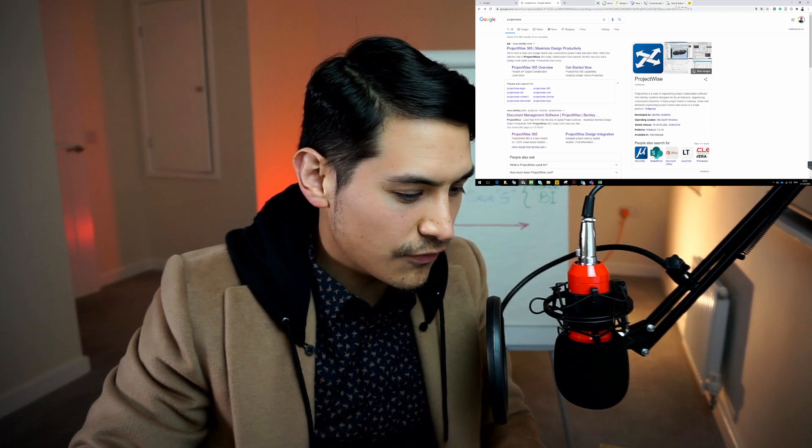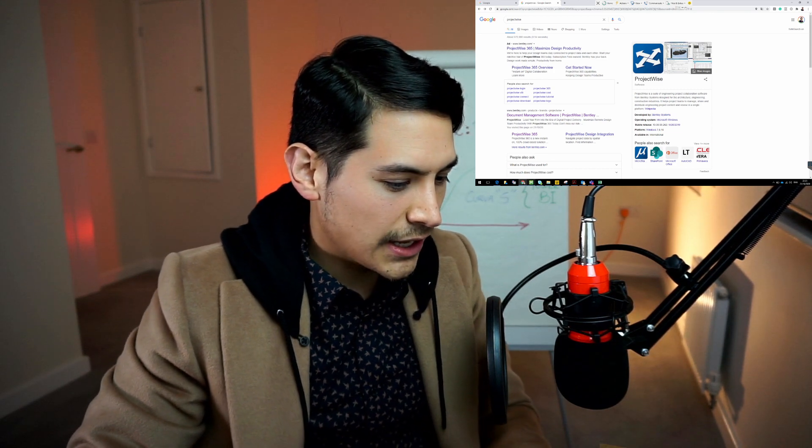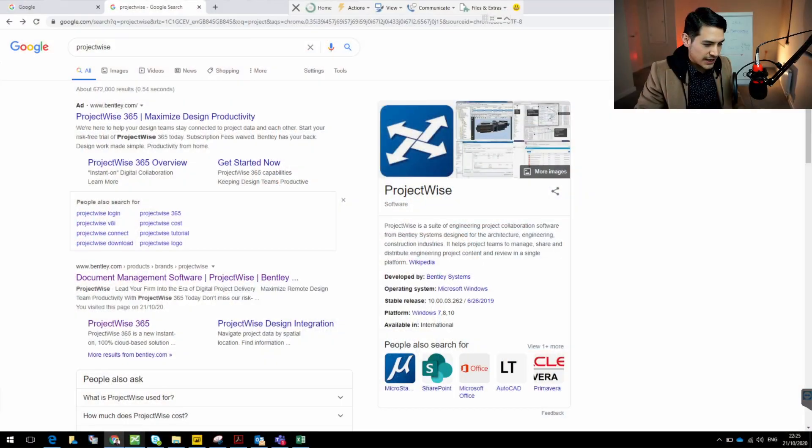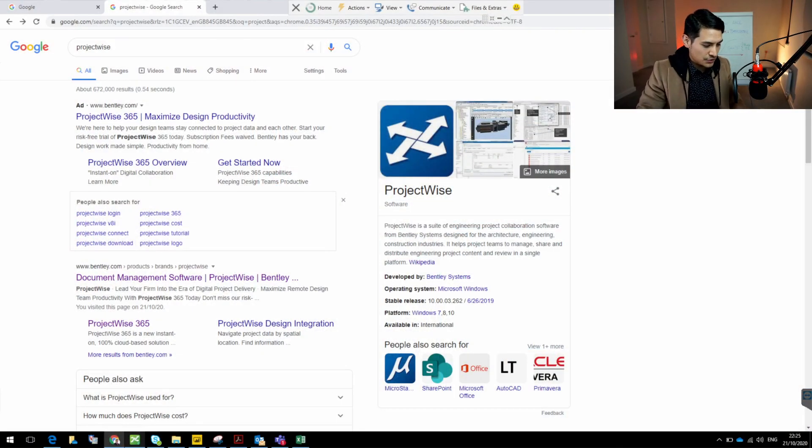I'm going to show you how to make this connection with four simple steps. Let me share my screen now — the first step we're going to look at is logging in.